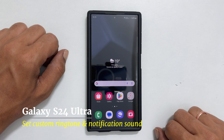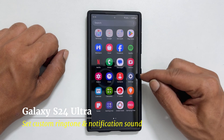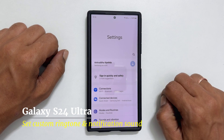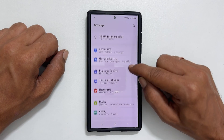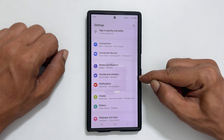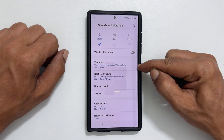To change your phone's ringtone, go to Settings. Here you will find Sounds and Vibration. Go inside it. Now tap on Ringtone.